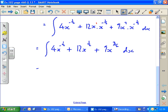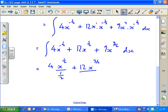Now we can just use the first law of integration: add 1 to the power and divide by the new power. So this becomes 4x to the minus a half plus 1, which is a half, divided by a half; plus 12x to the 3 over 2 divided by 3 over 2; plus 9x to the 5 over 2 divided by 5 over 2.